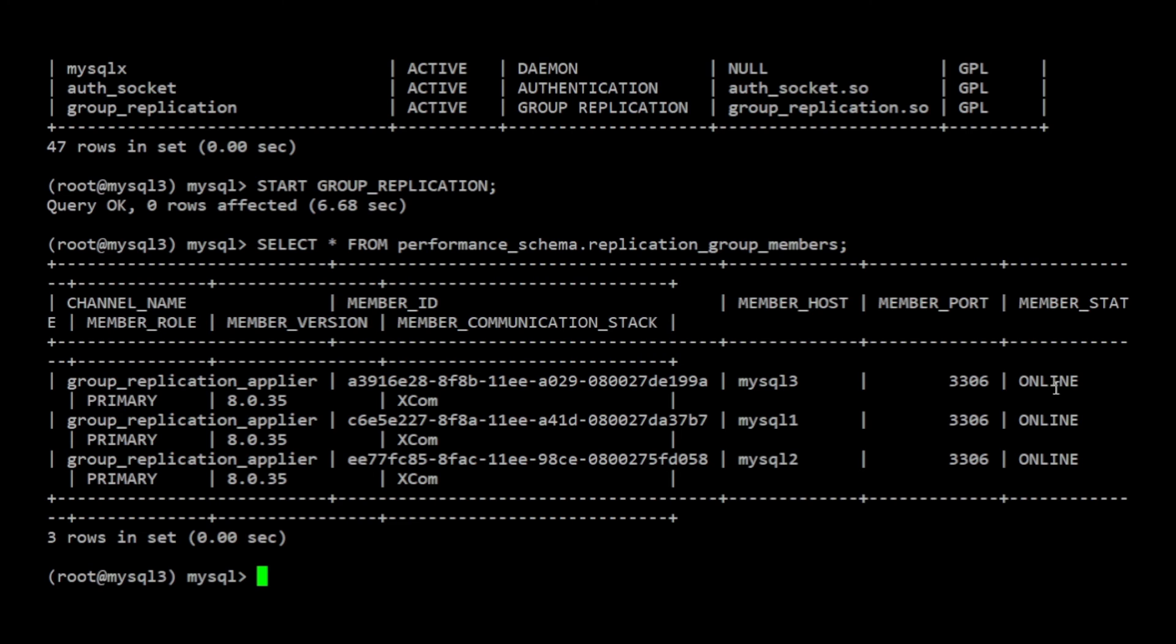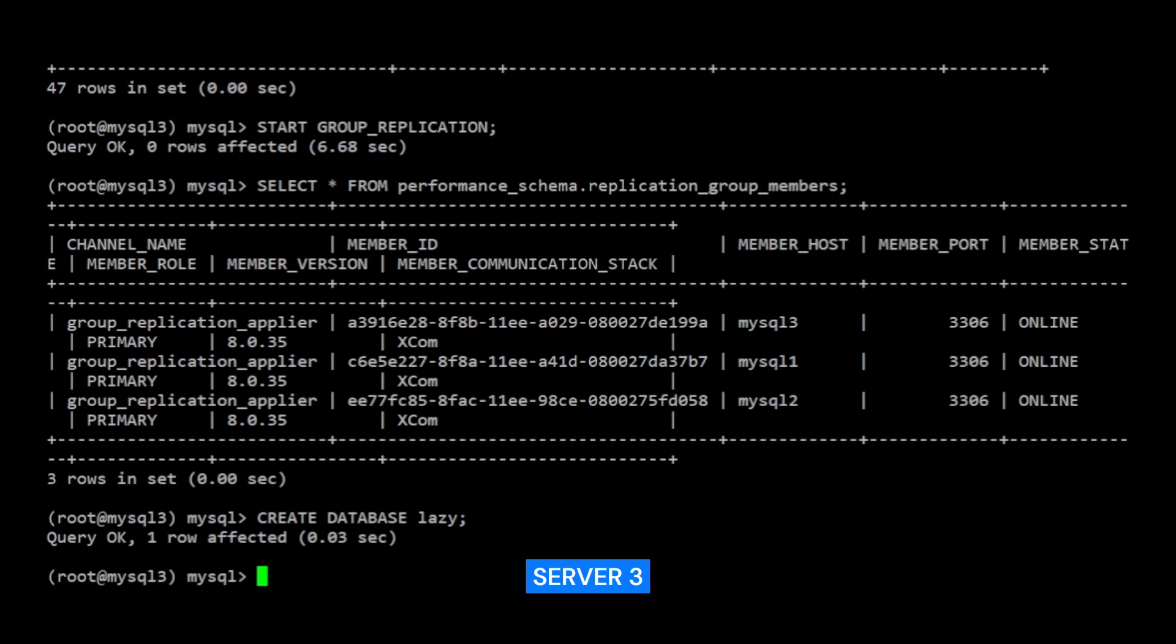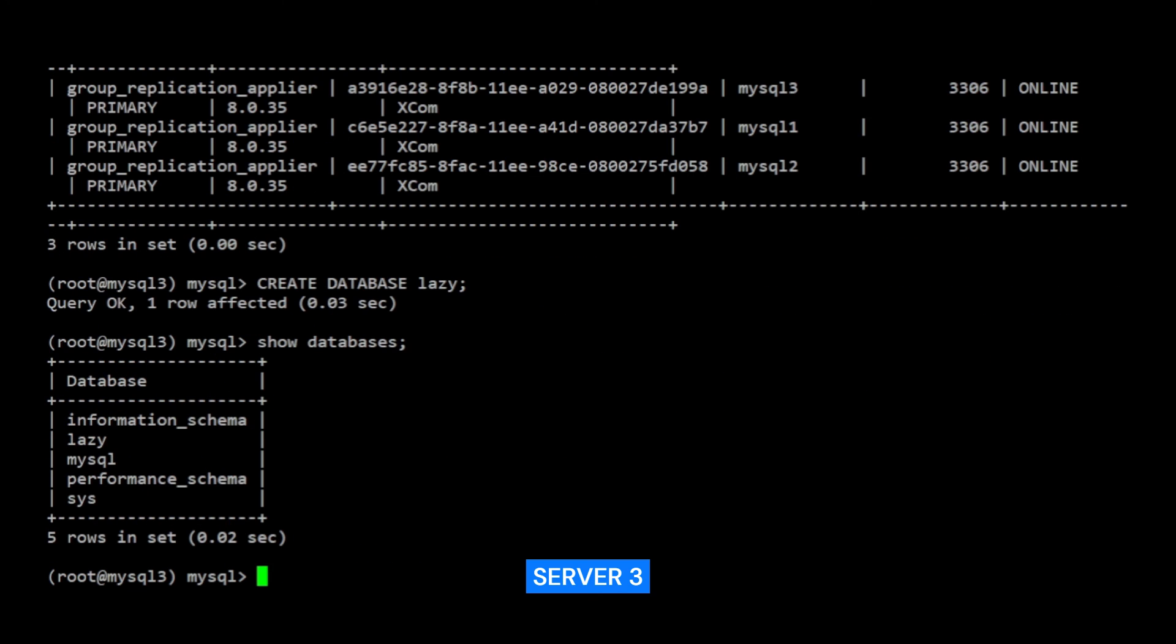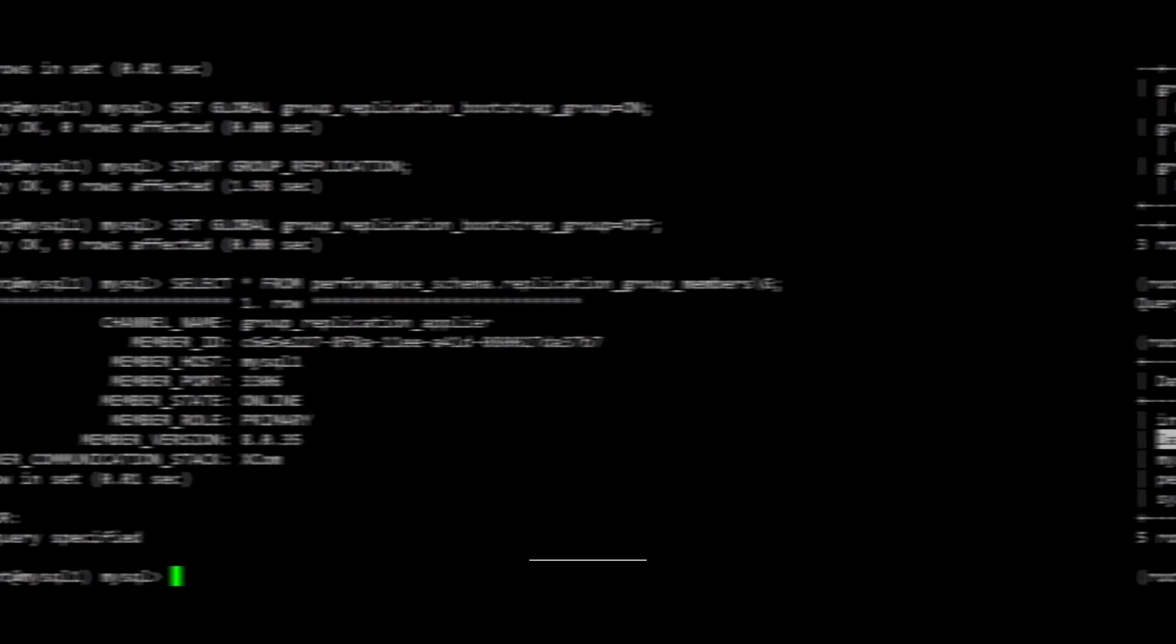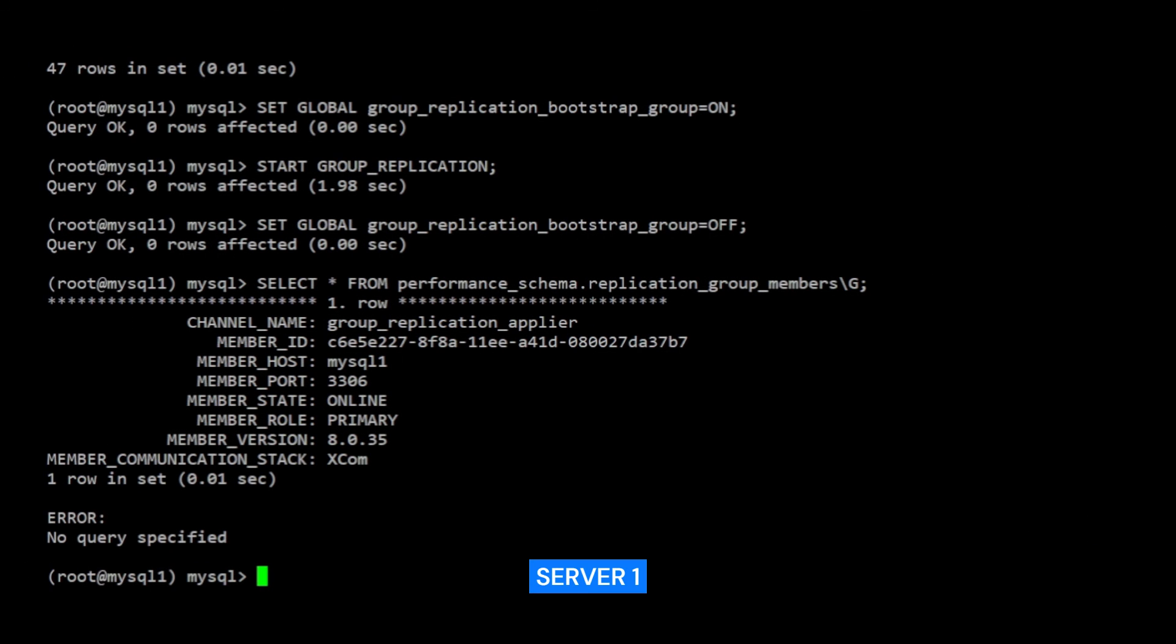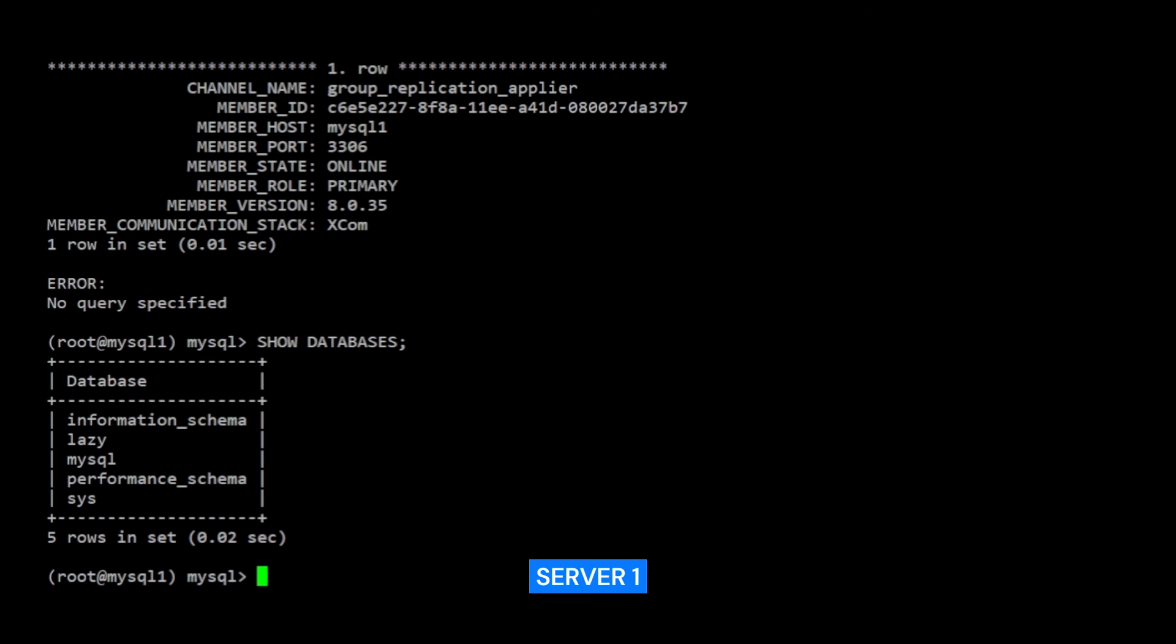To test this setup, in multi-primary mode group replication, any member should be able to commit writes to the database. Let's test this by creating a database in server 3. Let's go to server 1 and verify if the database was created here. As you can see the database was created.